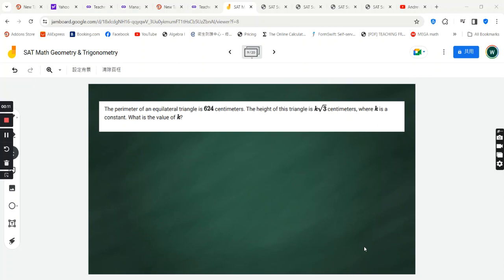The perimeter of an equilateral triangle is 624 centimeters. The height of this triangle is k times square root 3 centimeters, where k is a constant. What is the value of k?